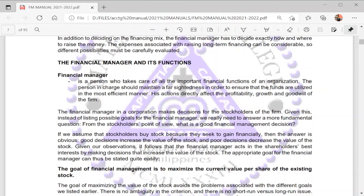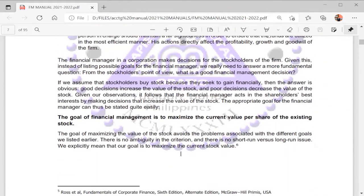If we assume that stockholders buy stock because they seek to gain financially, then the answer is obvious. Good decisions increase the value of the stock and poor decisions decrease the value of the stock. Therefore, the financial manager acts in the shareholders' best interests by making decisions that increase the value of shareholders' stocks. The appropriate goal for the financial manager is to maximize the current value per share of the existing stock, with no ambiguity and no short-run versus long-run issue.